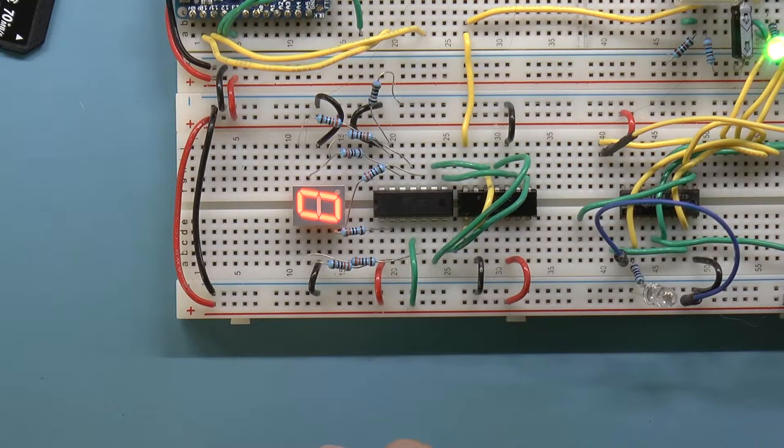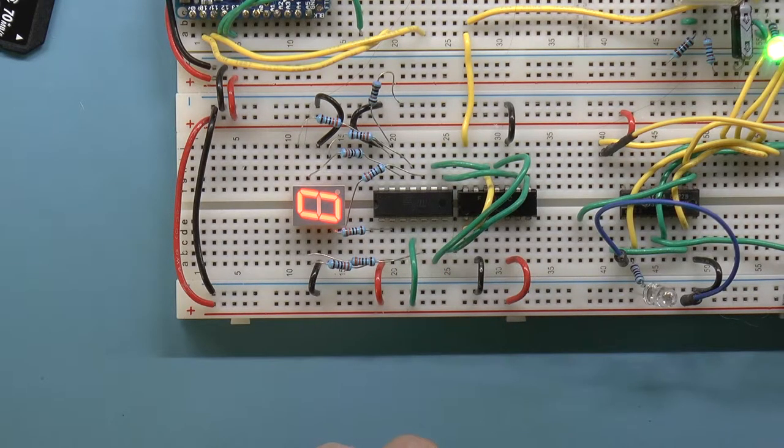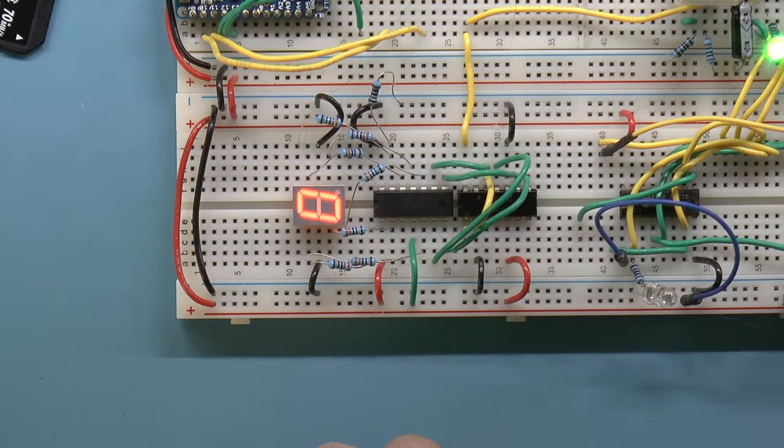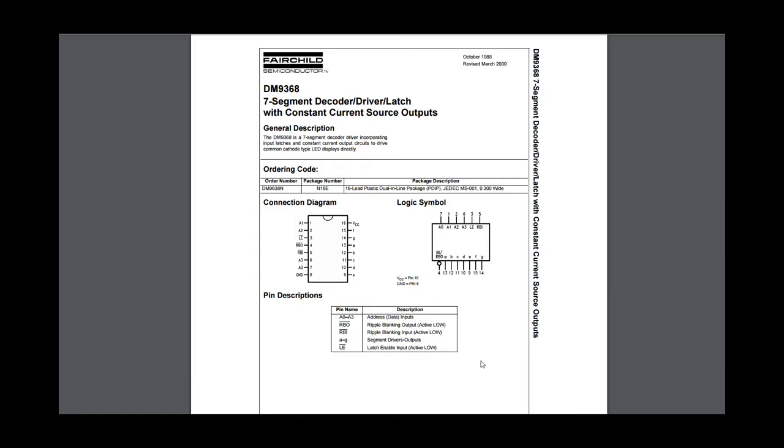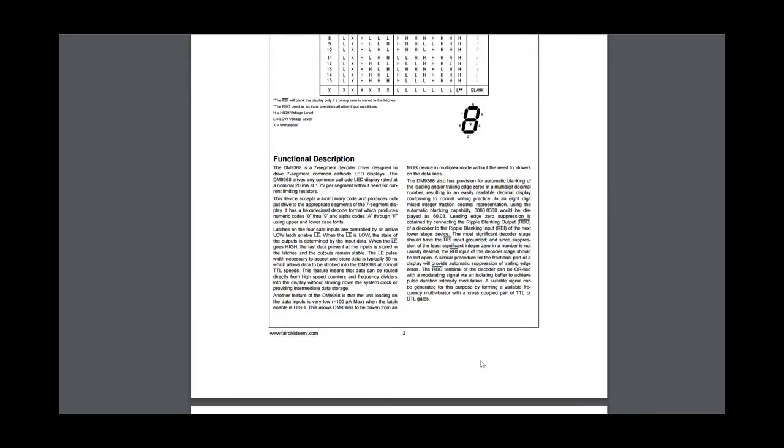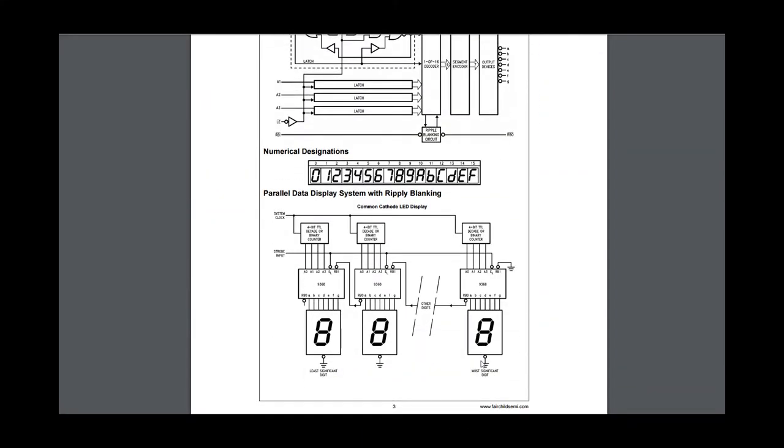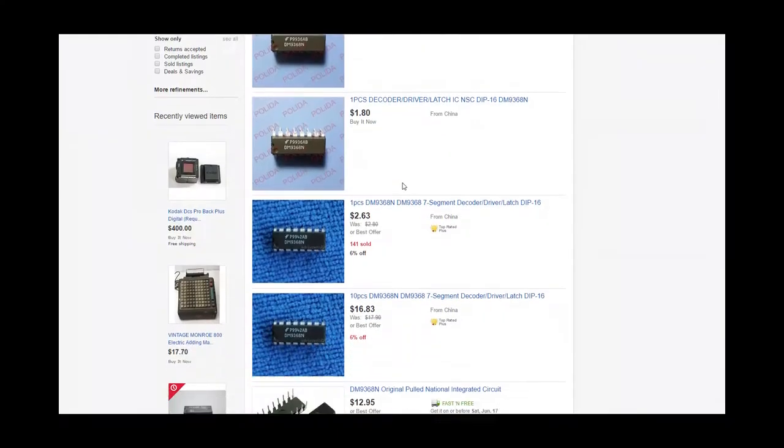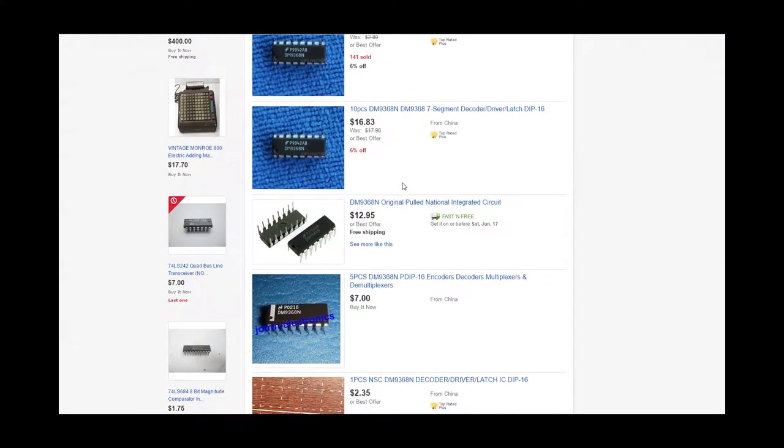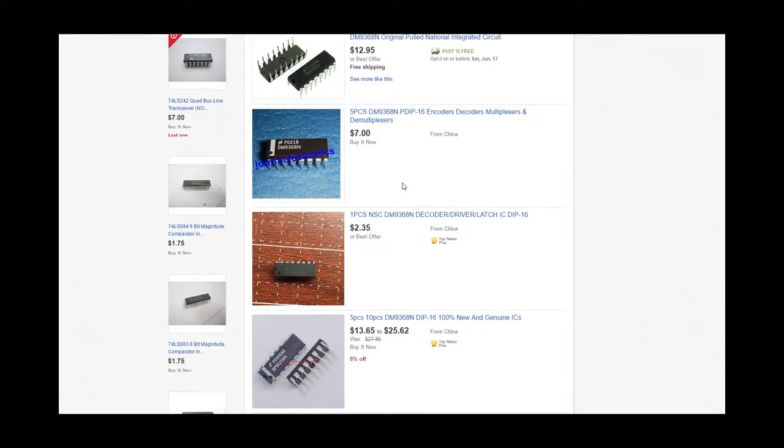There is no such thing as a 7400 series binary to 7-segment decoder chip. There is a DM9368 that does it, but you need to get that on eBay. So what is this mystery chip?